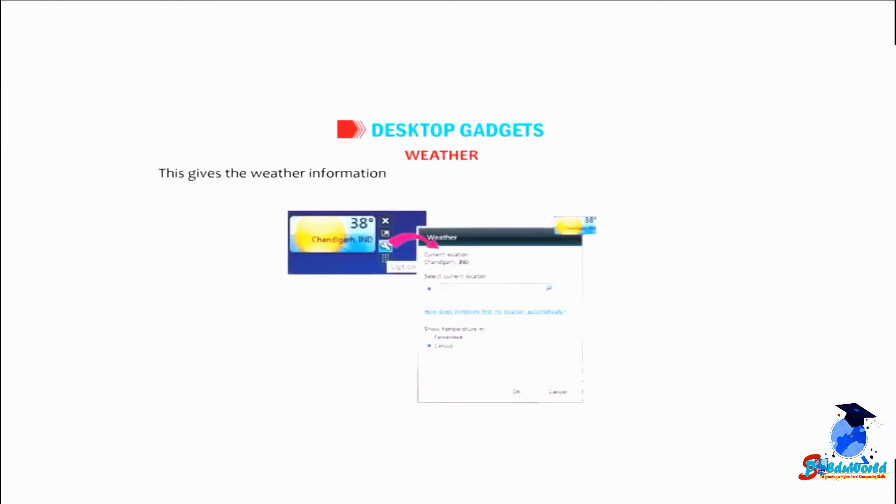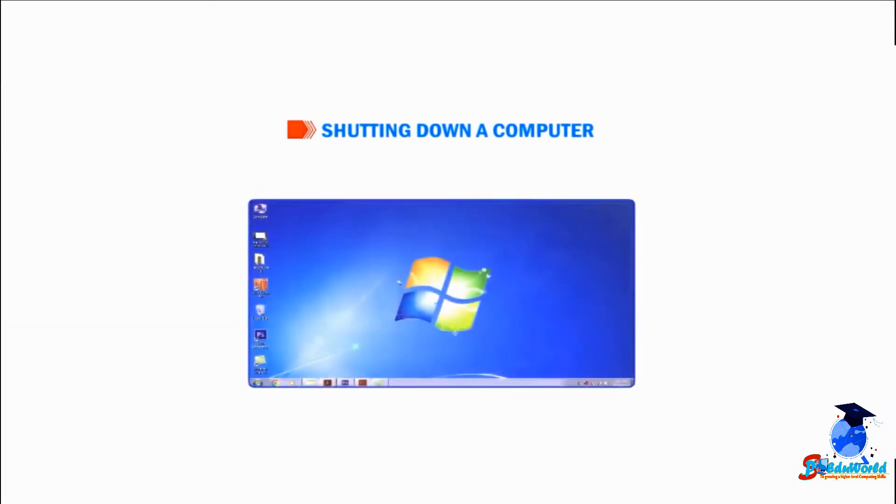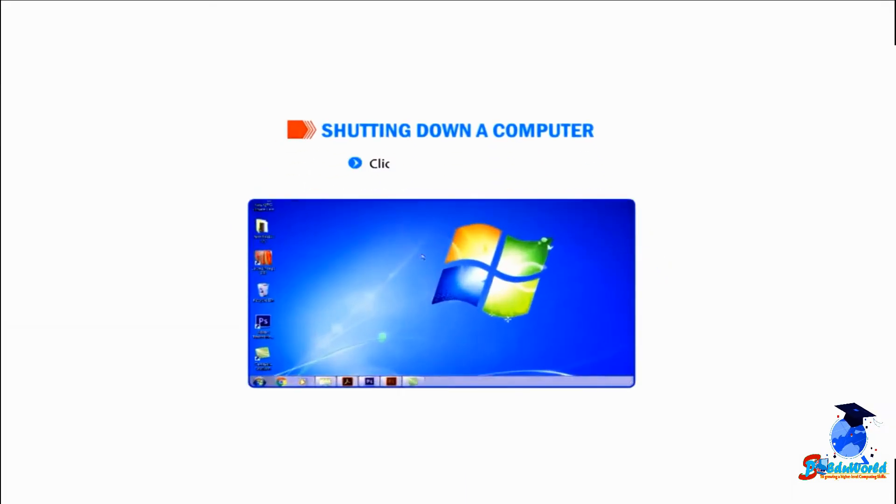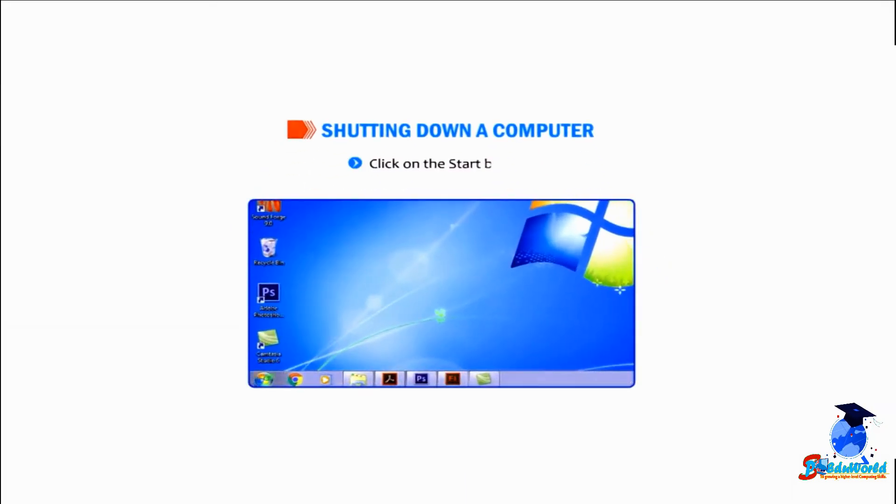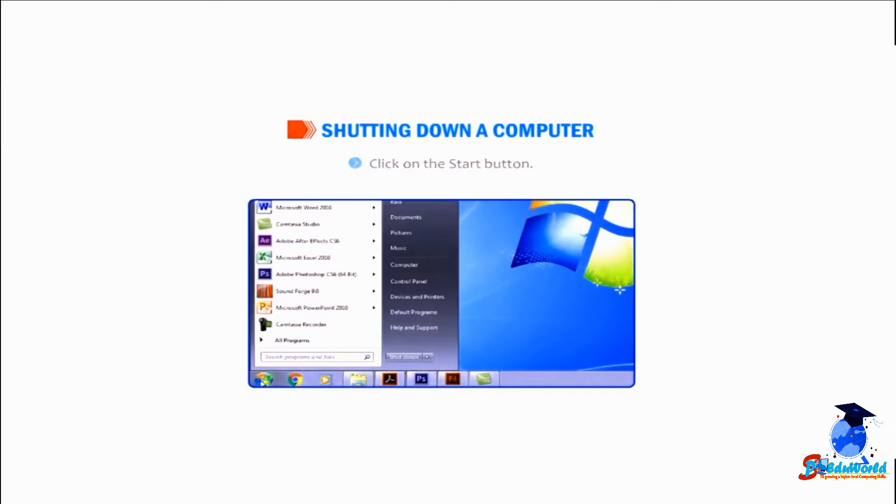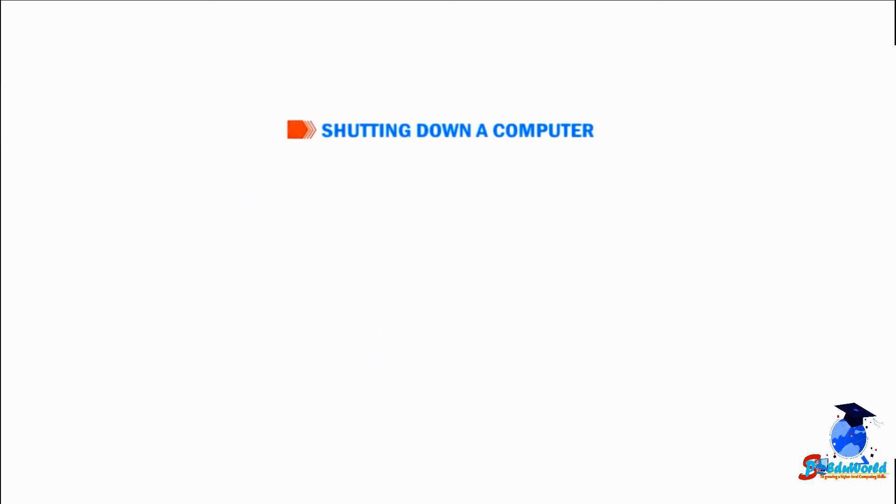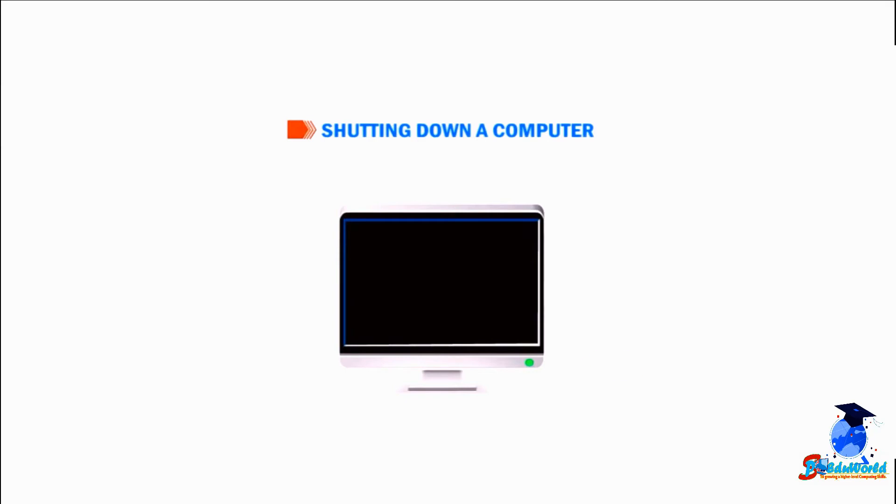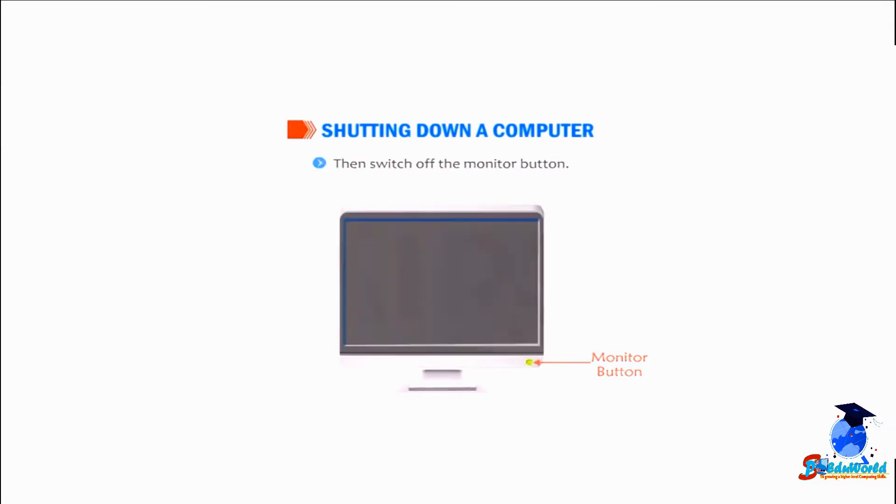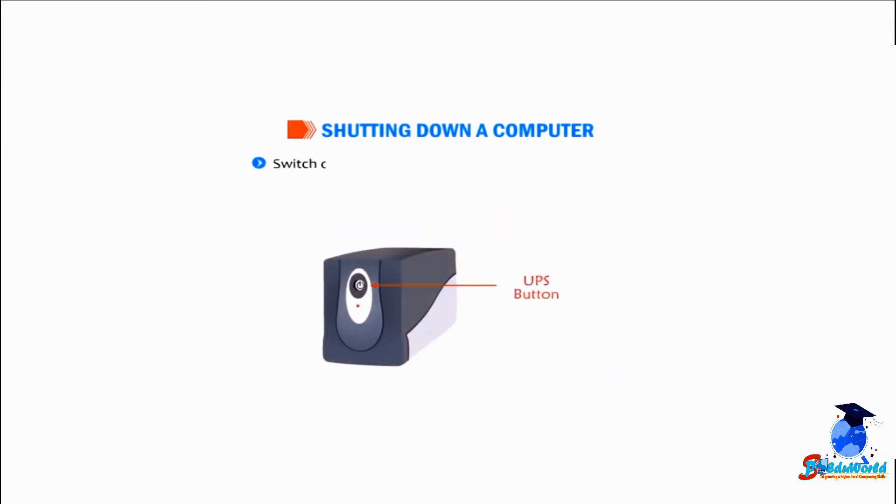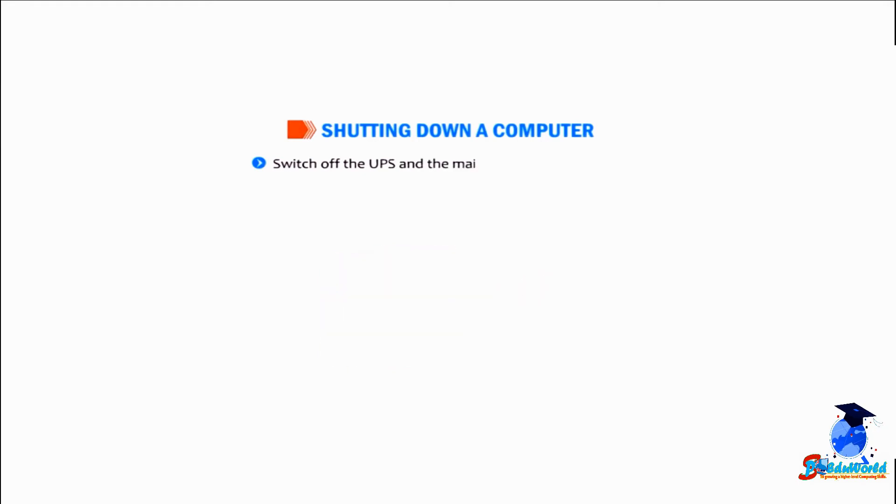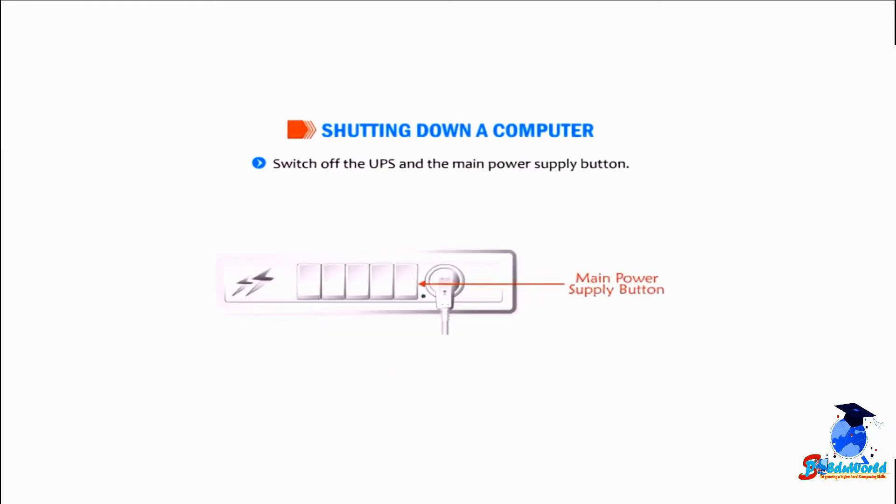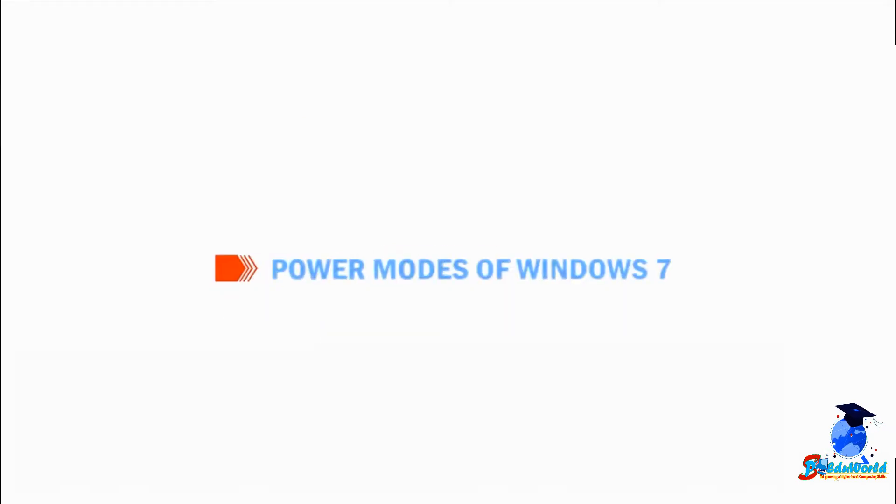Let us understand how to shut down a computer. Click on the start button, select the shutdown button. Now wait for some time till the computer turns off automatically. Then switch off the monitor button, switch off the UPS, and the main power supply button.